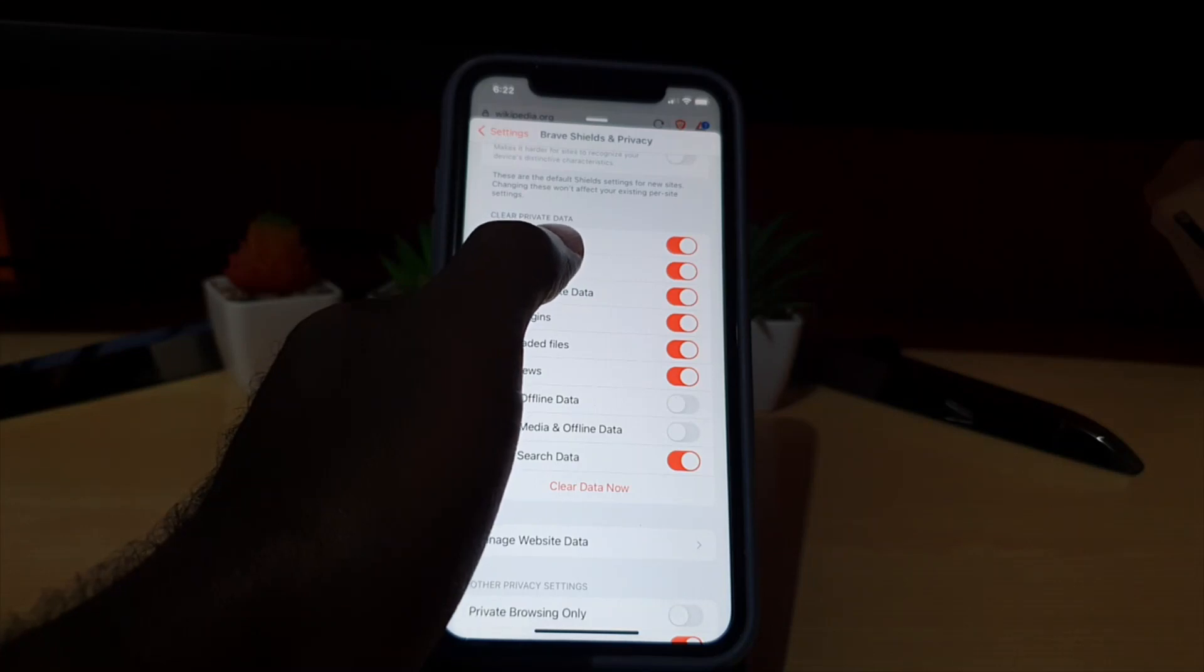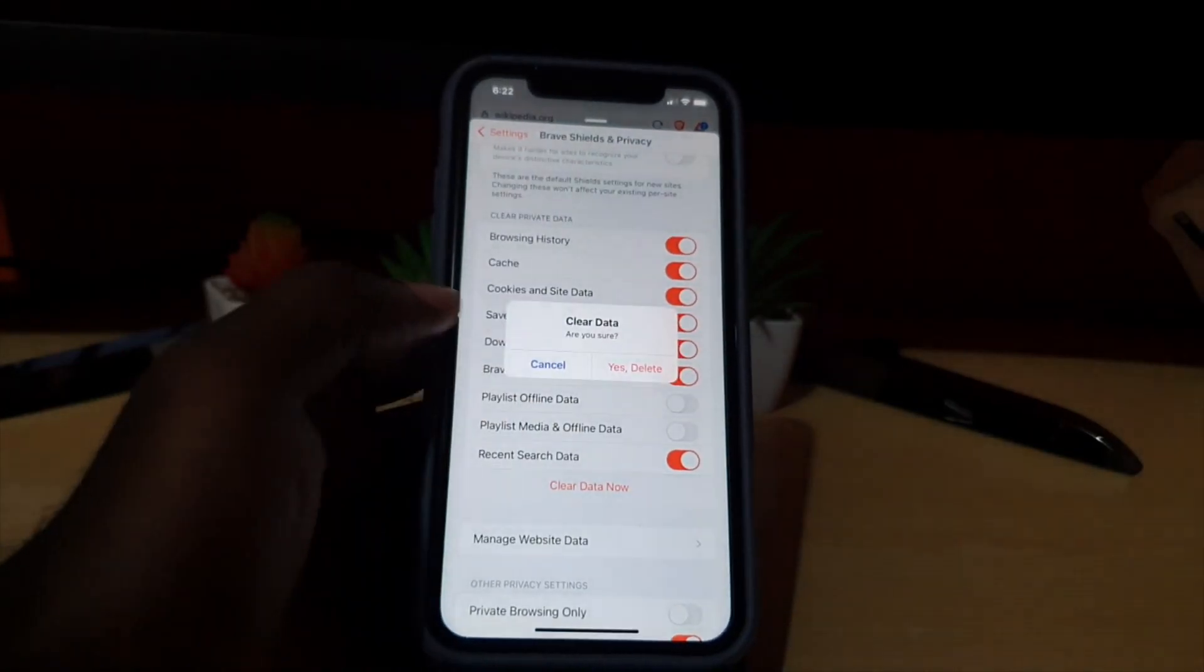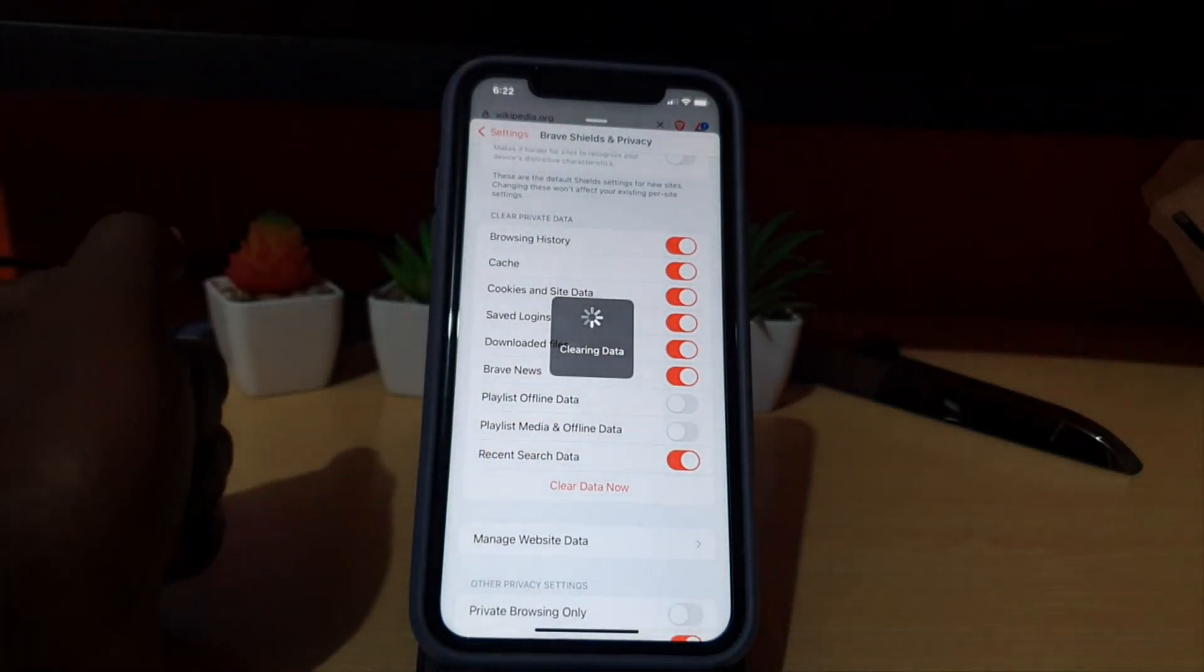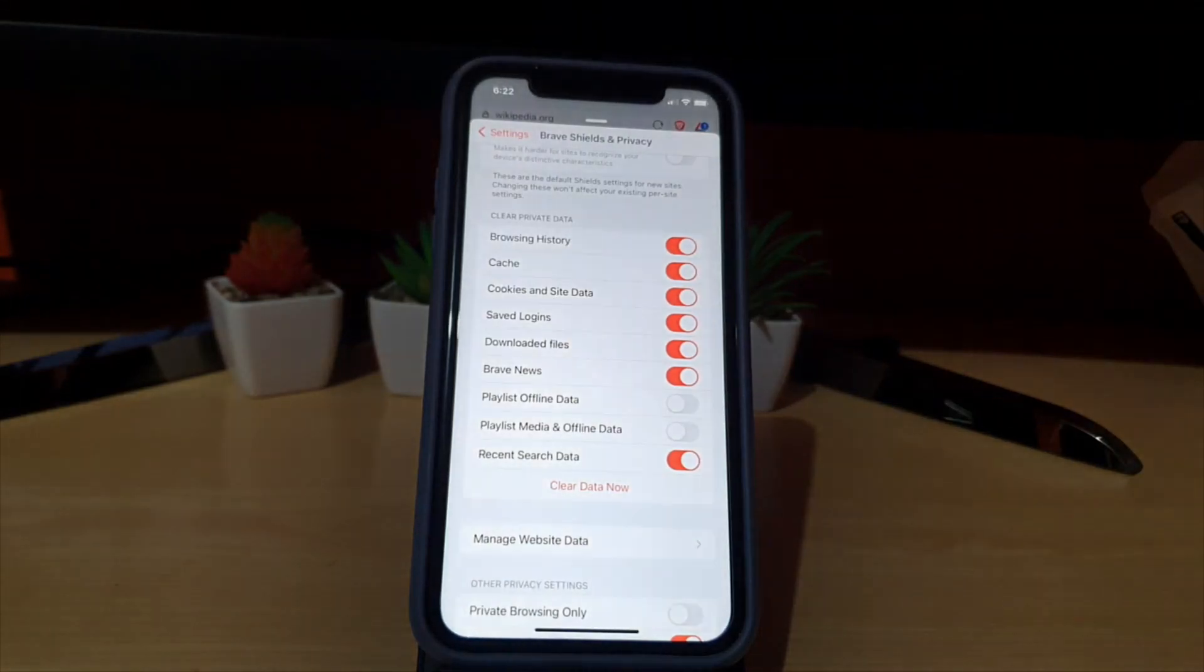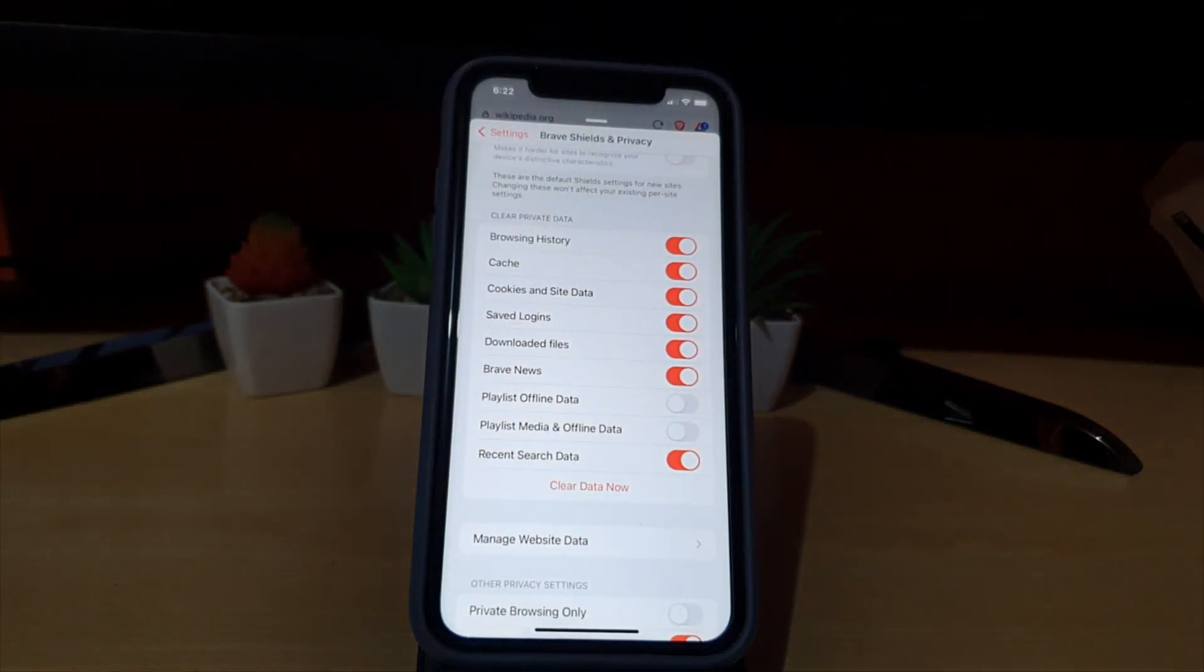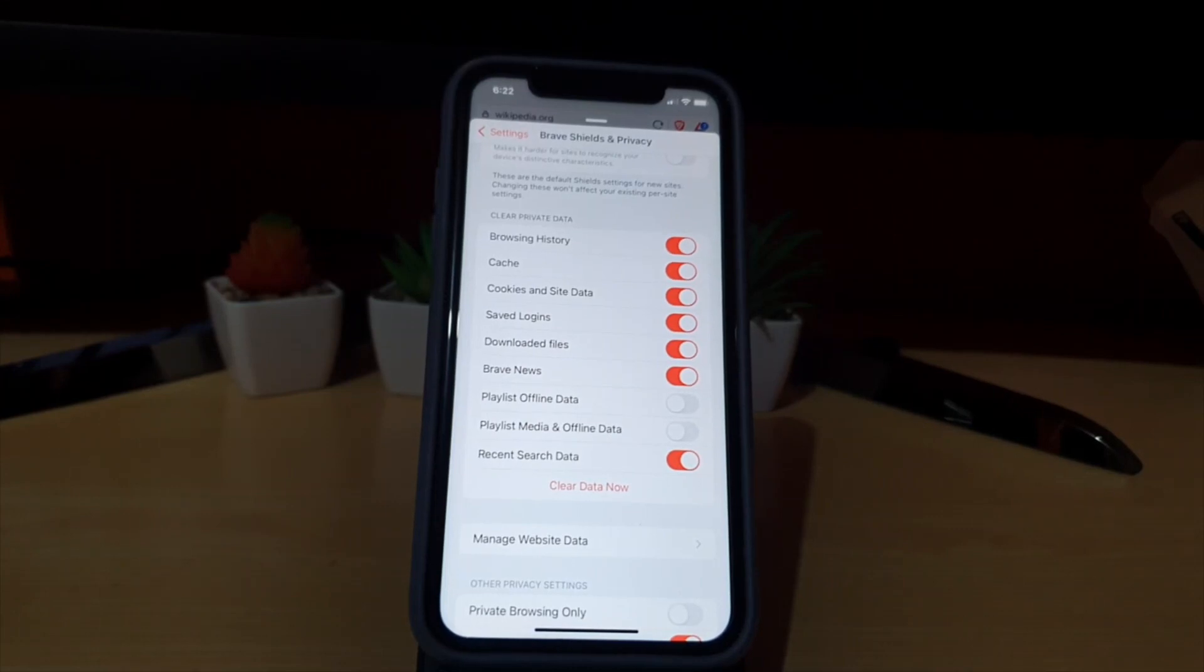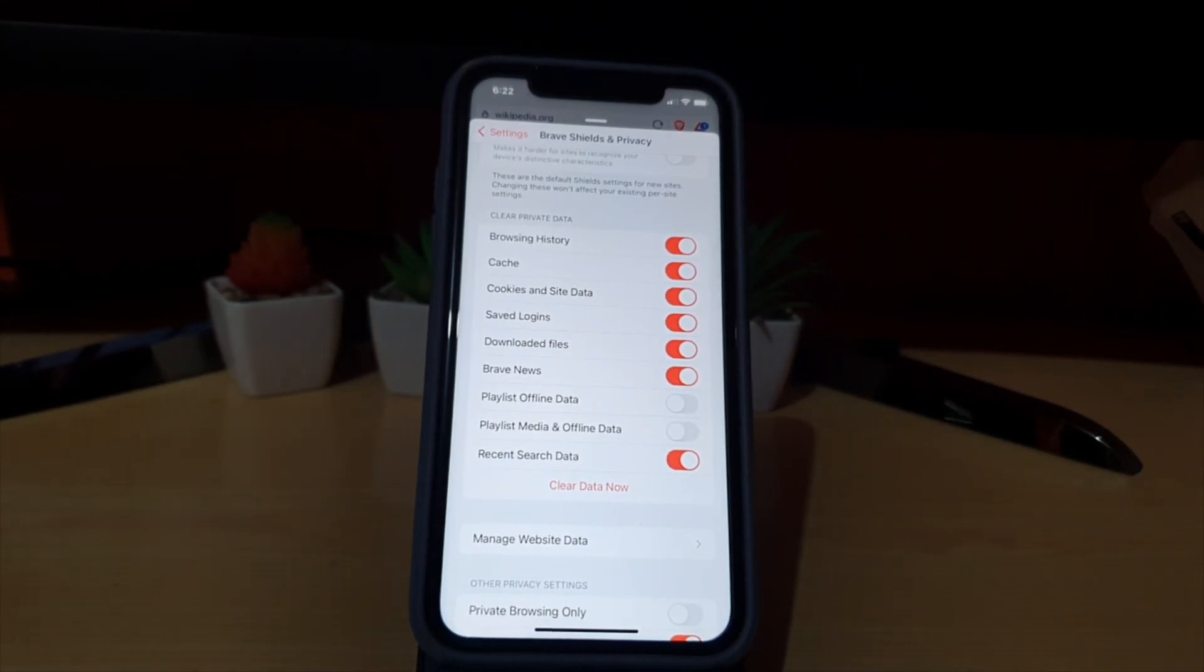You can leave it as default and tap Clear Data, then confirm yes when asked if you're sure you want to delete. Allow it to do its thing, and your browsing history will have been wiped.